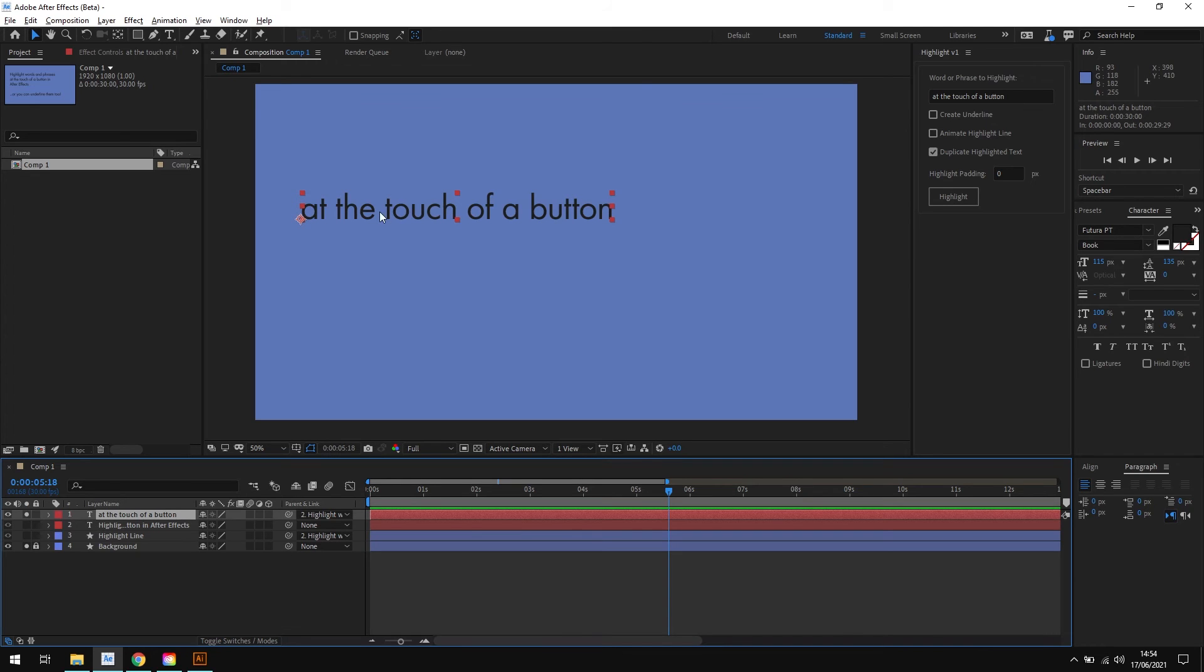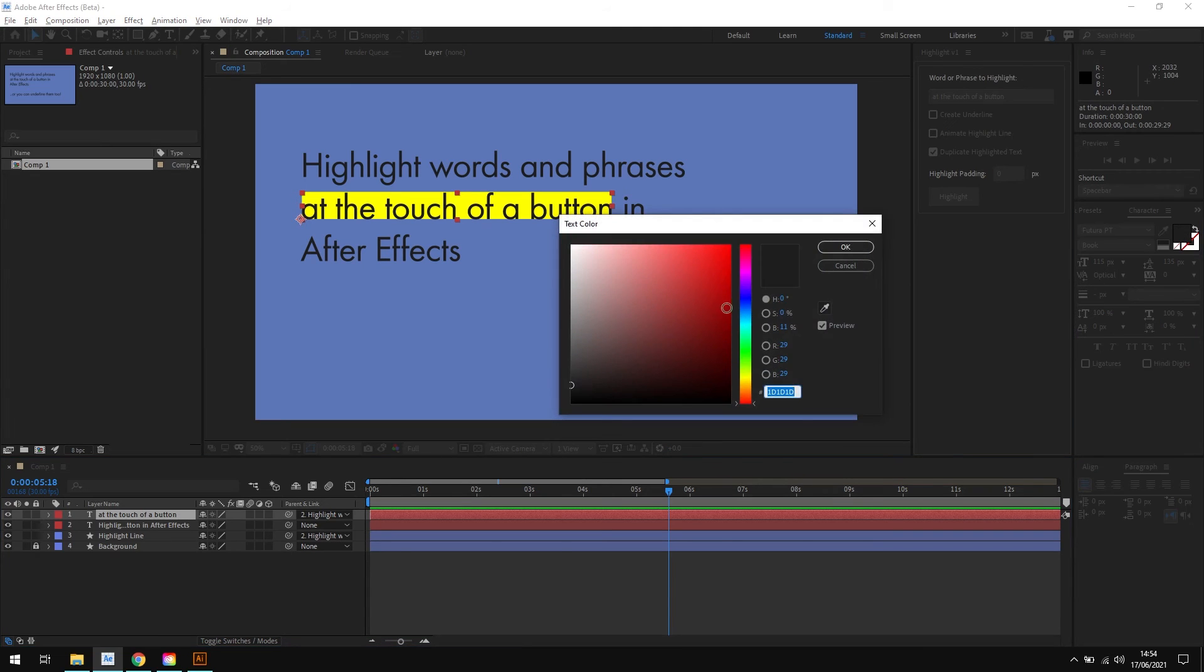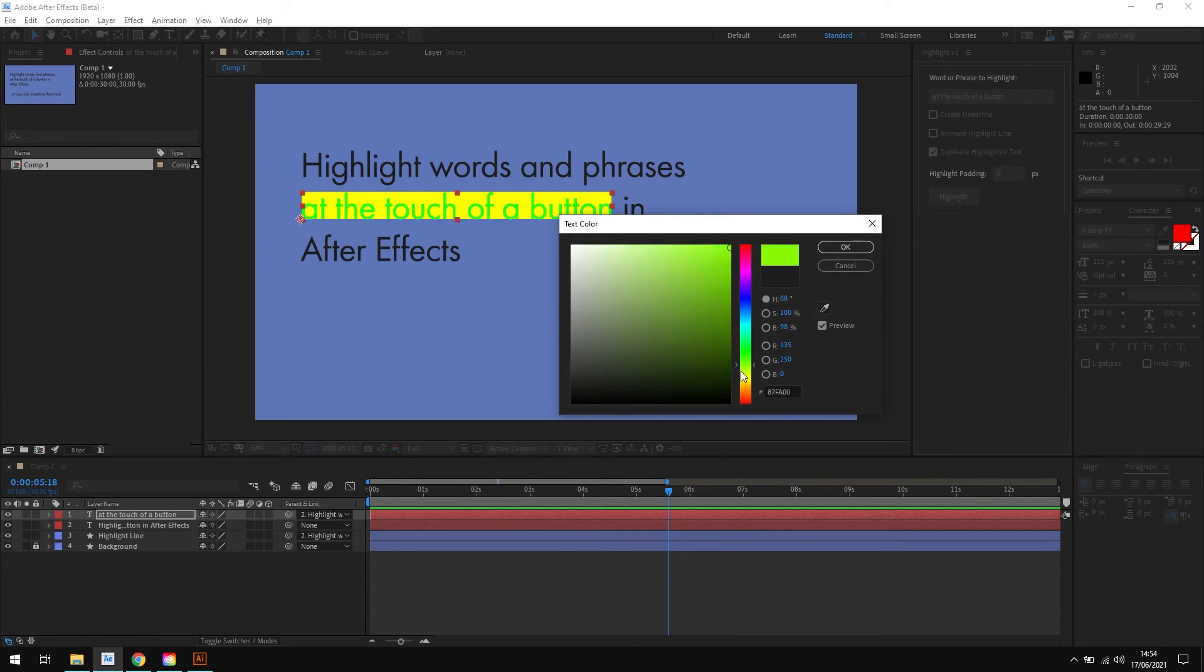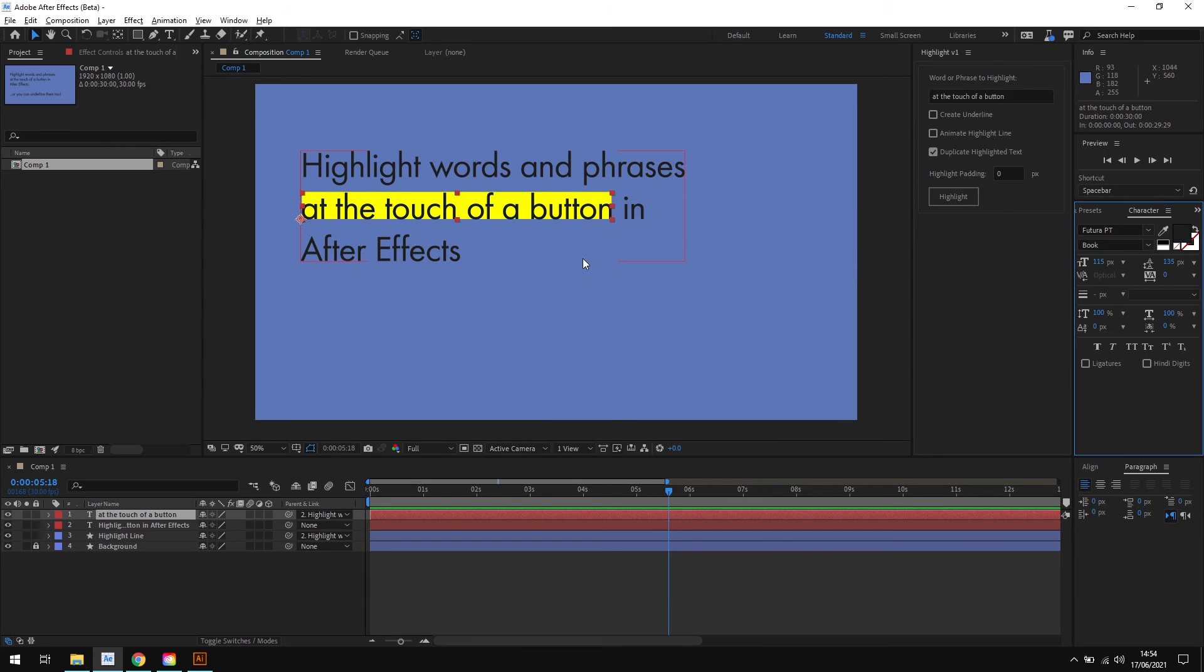Because sometimes when you highlight a word with a background, you then may want to change the color of the highlighted text too for a little extra emphasis. So now we can just select this new text layer that's been created, and we can change the color to whatever we want. And it doesn't interfere with our original text layer, so it gives you a bit more flexibility when creating highlights.